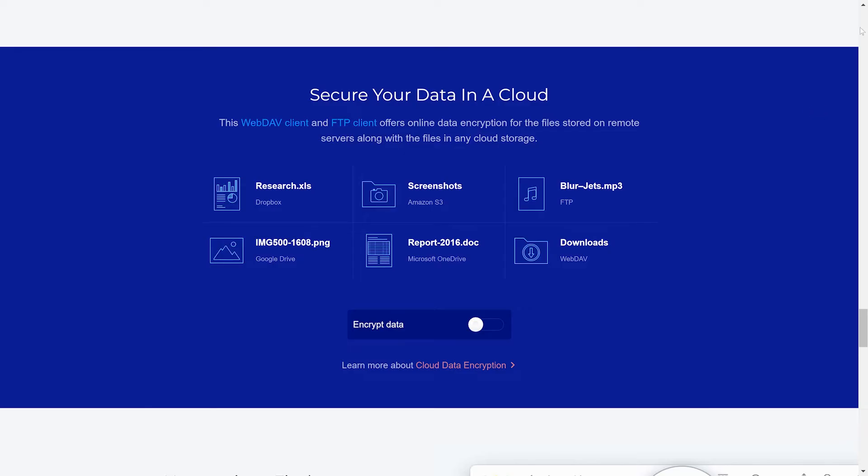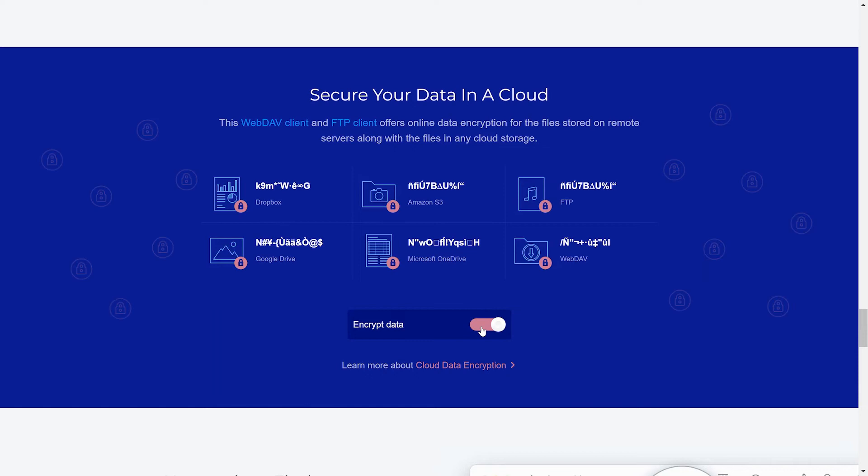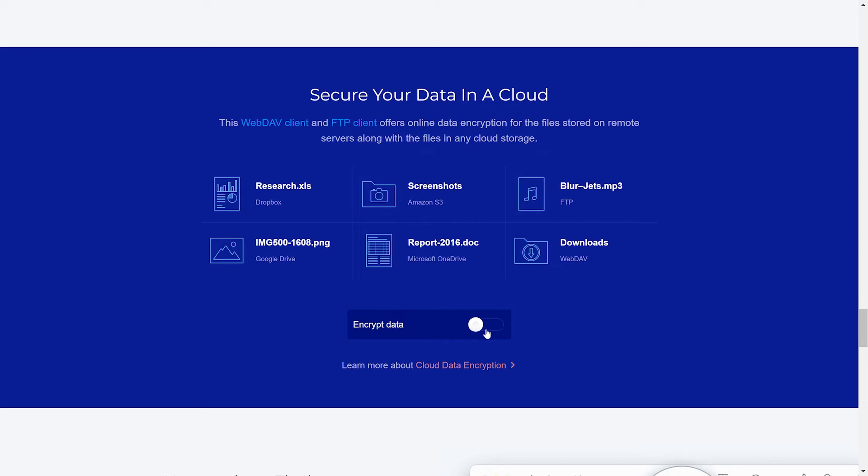On top of all of that, CloudMounter has built-in encryption functionality, and this allows it to encrypt online files, so only a CloudMounter user with a master password can access them. So just in case the user's password is ever stolen, the thief will only see nonsense.